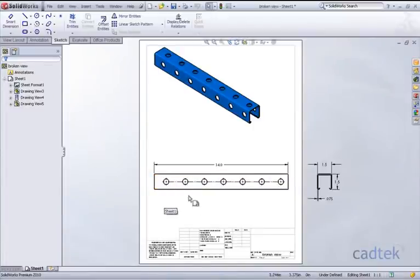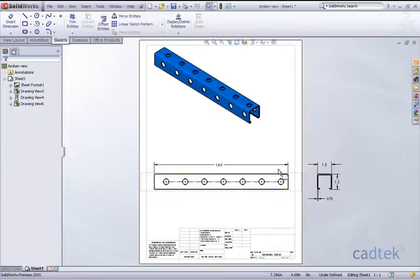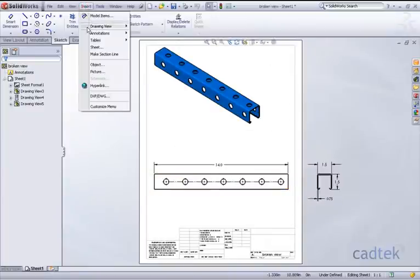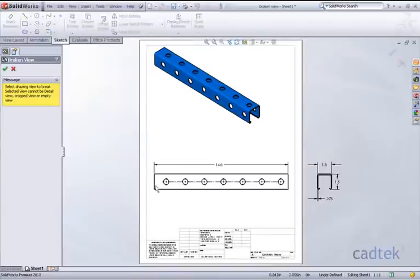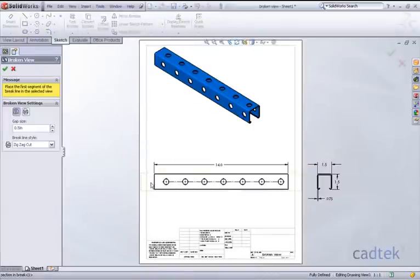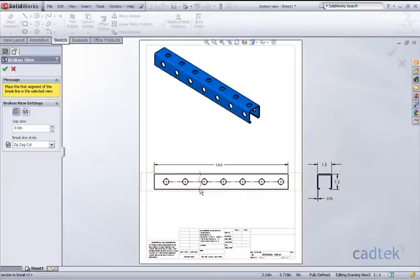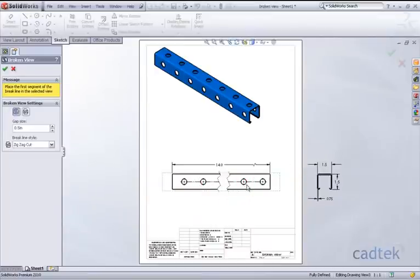When working with elongated components, we may have a requirement to break our views. We can access the broken view command by going to Insert, Drawing View, and Break. Once we select the view that we require, we can place these broken lines wherever we prefer.